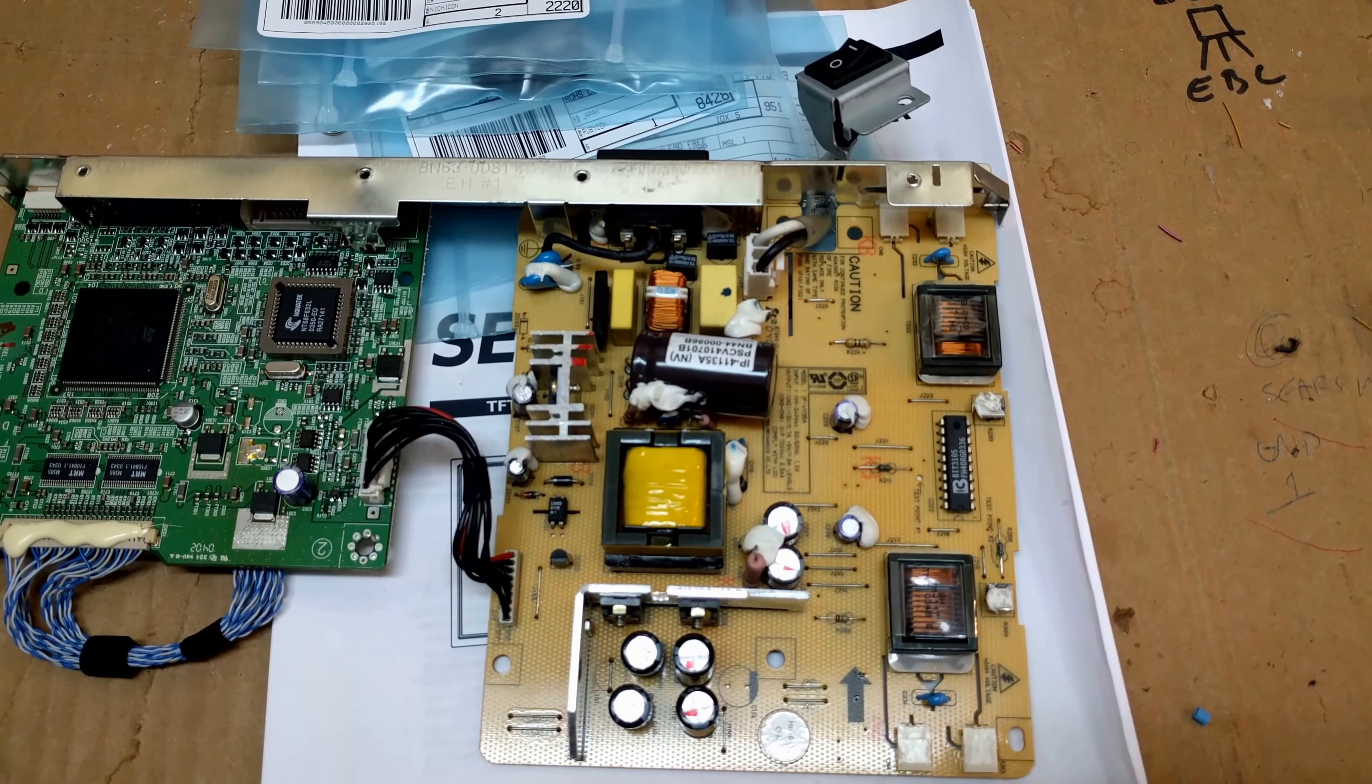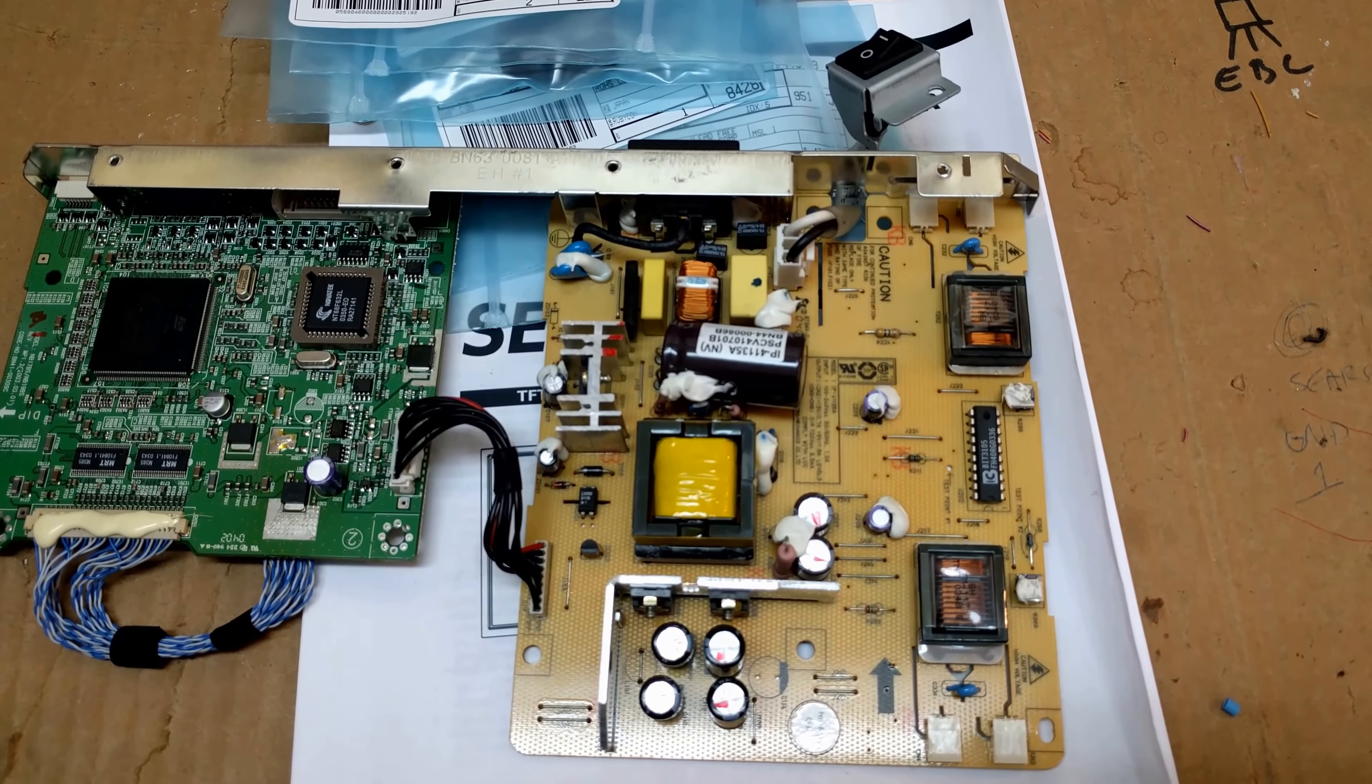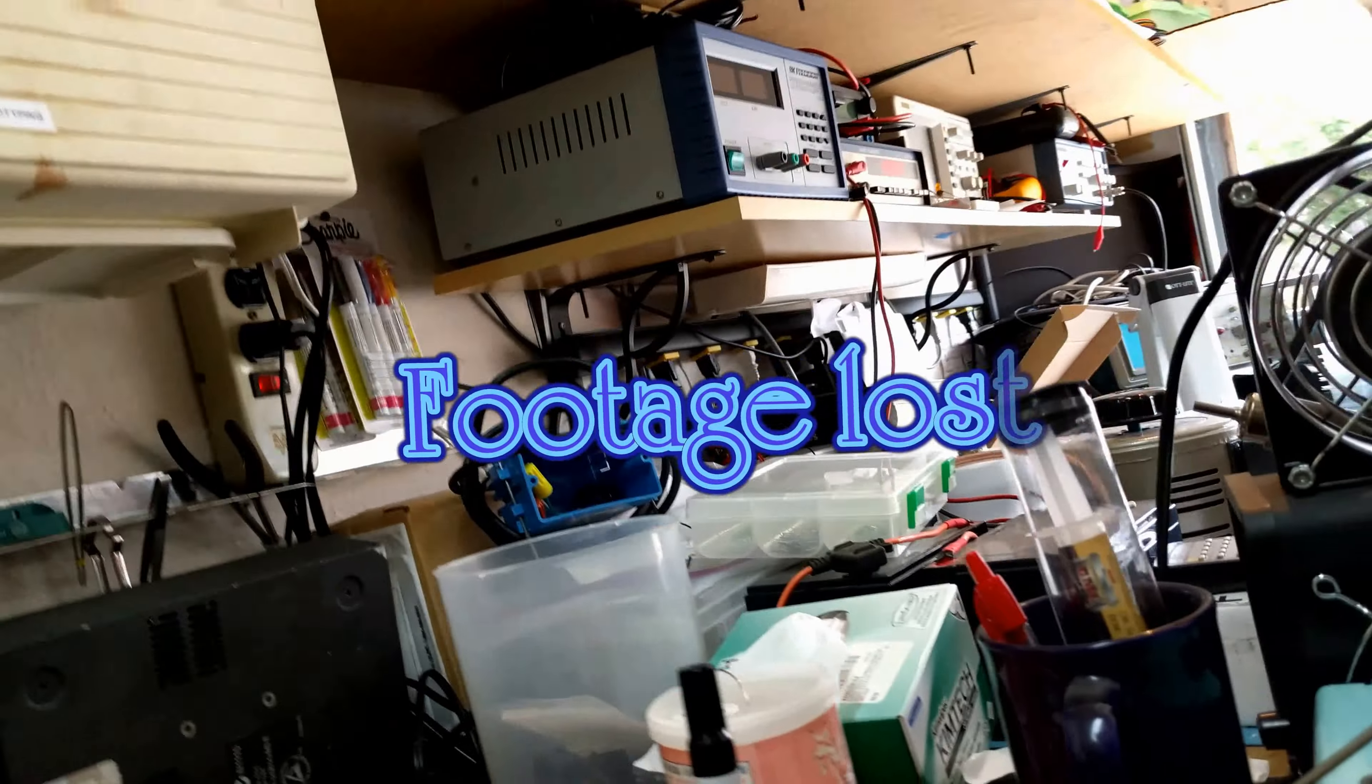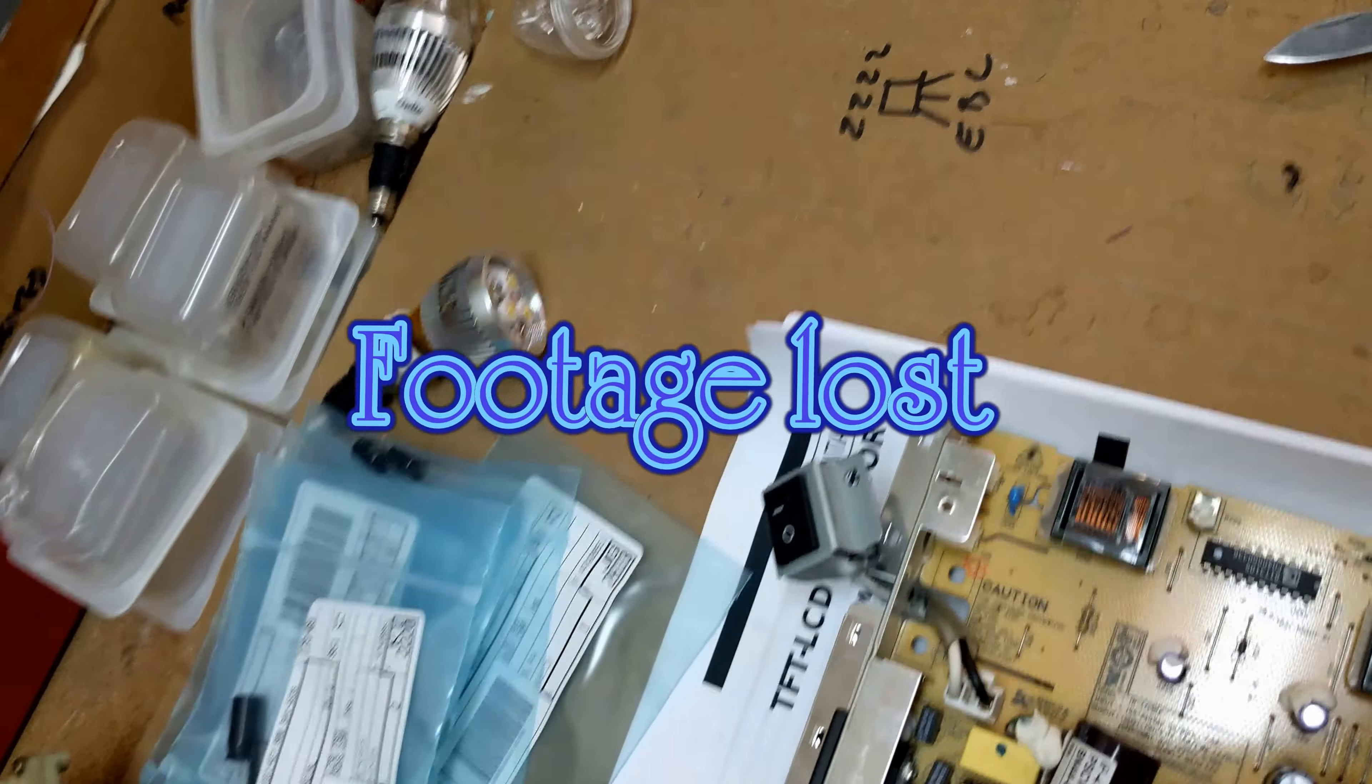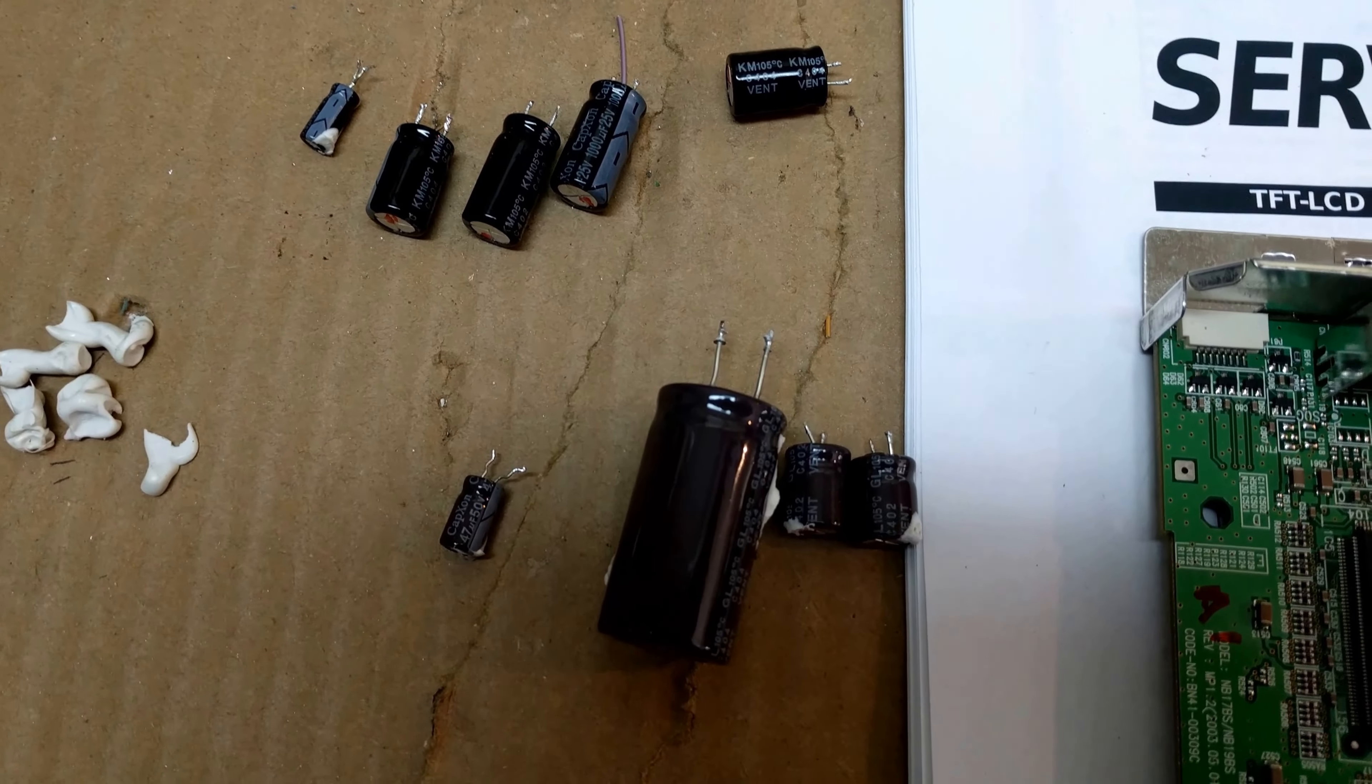And here's a couple shots of that happening. Oh, there's a shot of all the capacitors removed.